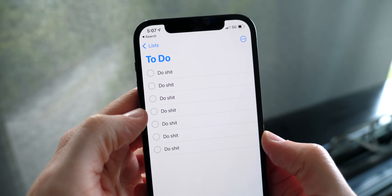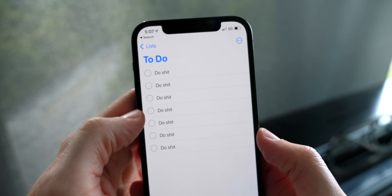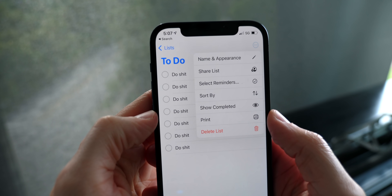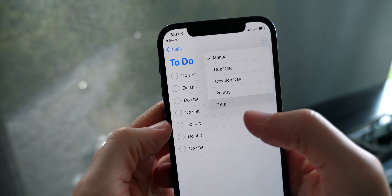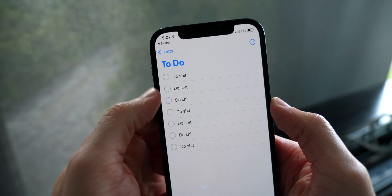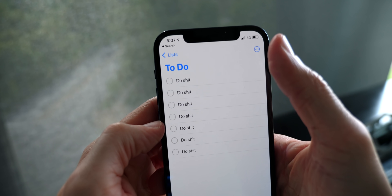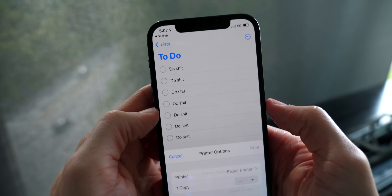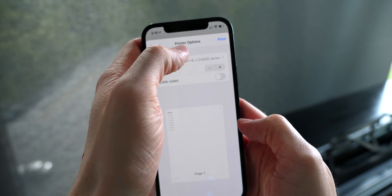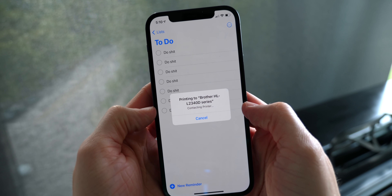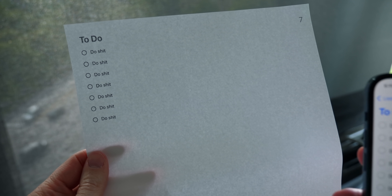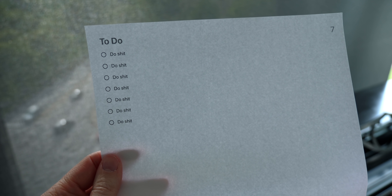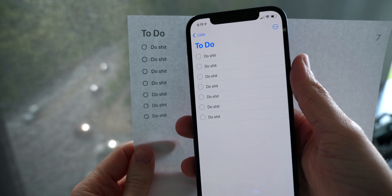Inside the Reminders app, you can now print out lists and also sort them. You can sort by due date, creation date, priority, or title. And with AirPrint, you can just hit print and get a real physical version of your list — which is great for when you want your reminders out in the real world.